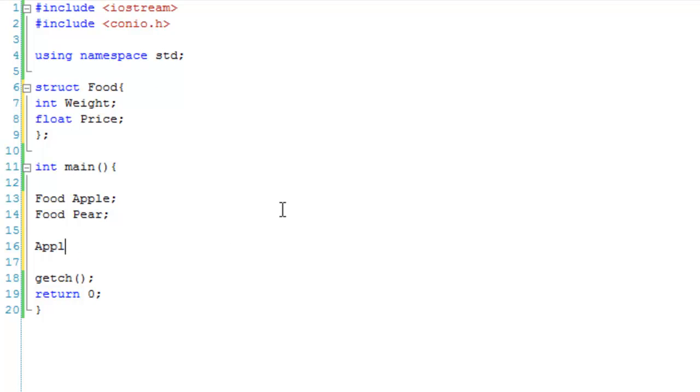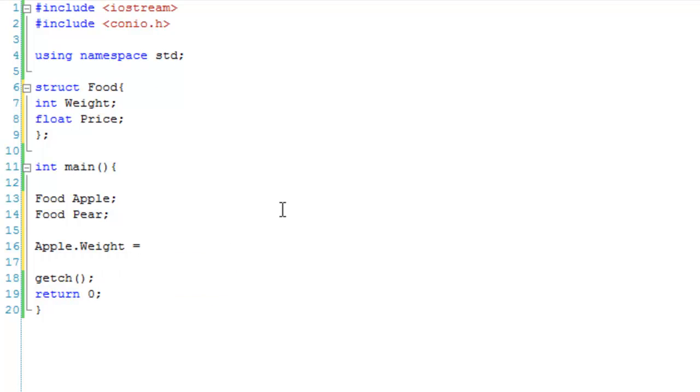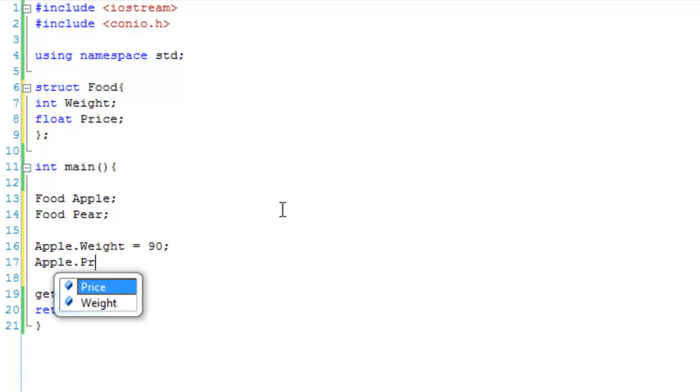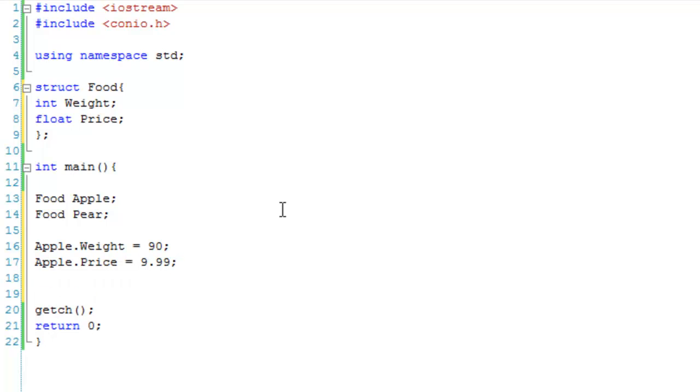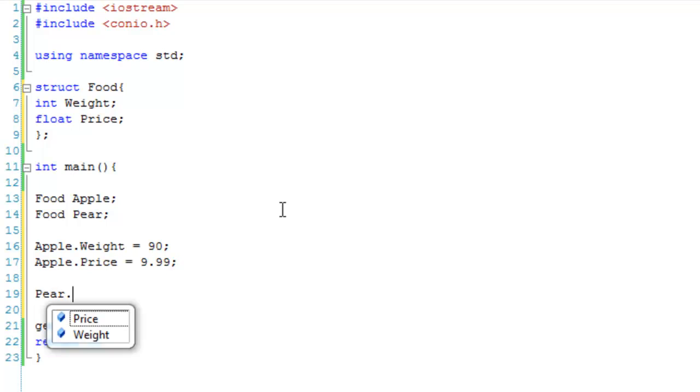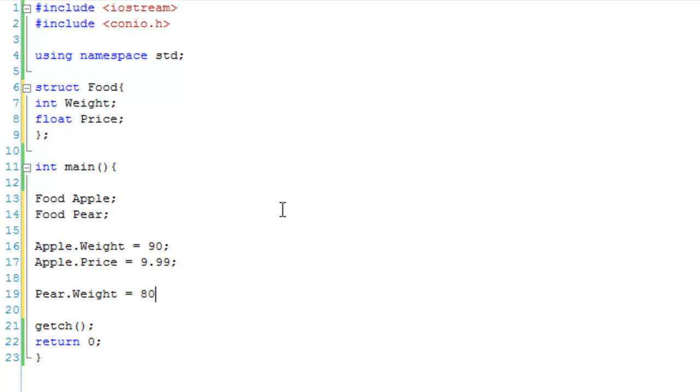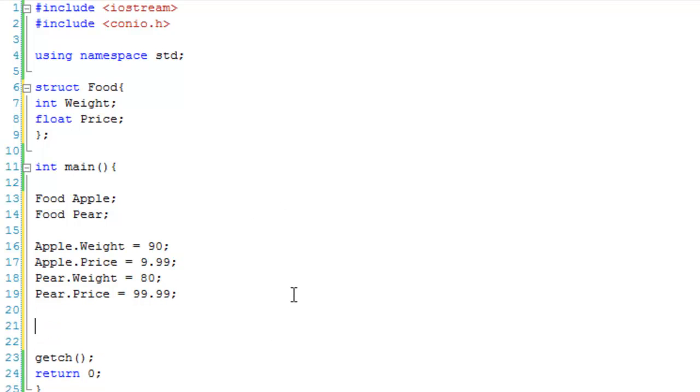All we're going to do is say, apple.weight equals 90, and apple.price equals 9.99, which is pretty expensive for an apple, but there you go. Pear.weight equals 80, and pear.price equals 99.99, so the pears are more expensive. Don't ask why, they're just high class pears, because you know these posh people with all the money, they want the best pears you can give them.